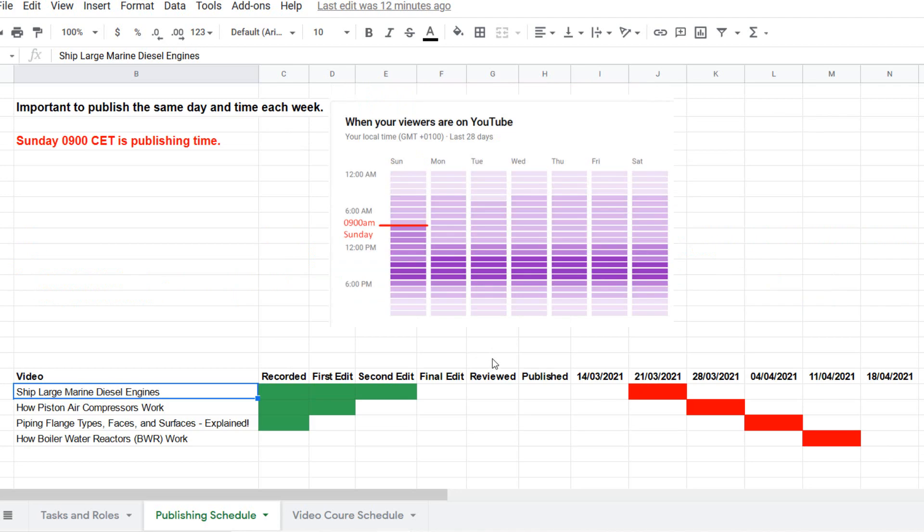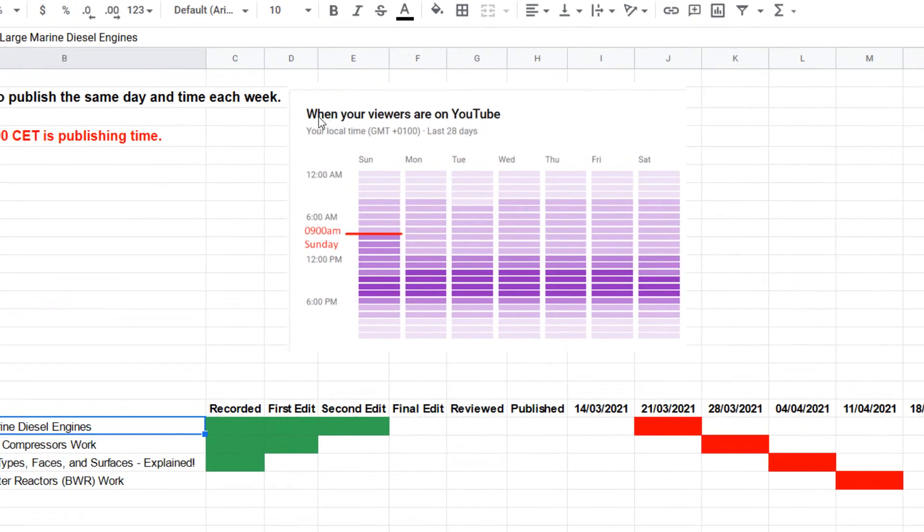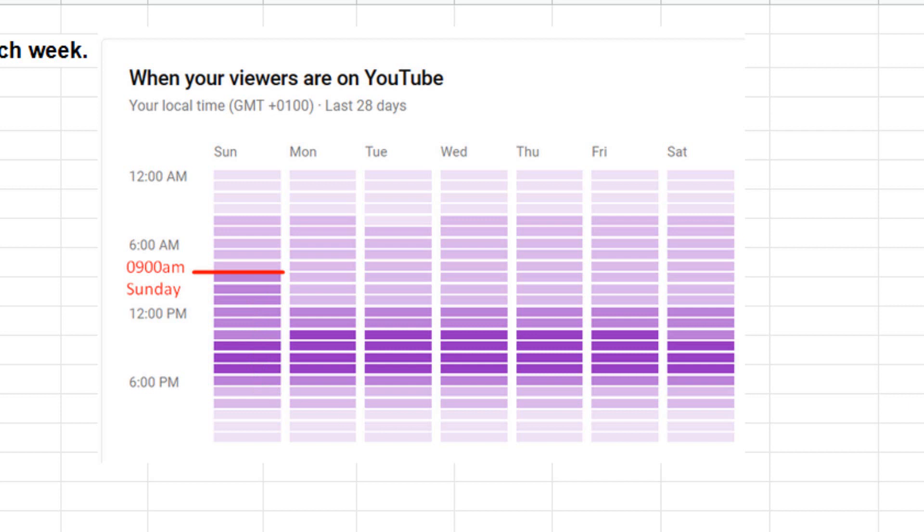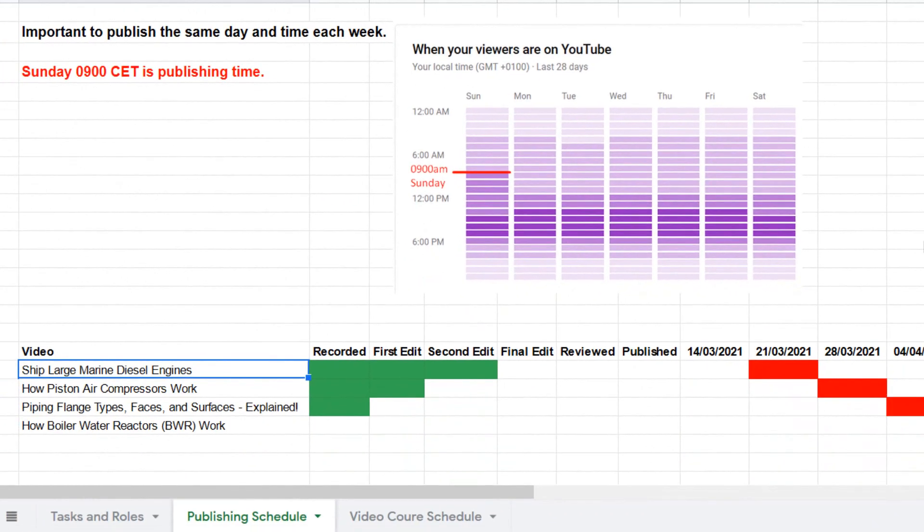You can see we've got a little note at the top here. It tells you when your viewers on YouTube are online. And that's the reason why we're trying to produce the videos for 9 a.m. on Sunday, because there's a lot of people online on a Sunday. And Sunday's a nice relaxing day. So it gives people a bit of time to watch the video. So that's how we produce the videos and some of the planning that goes into them.